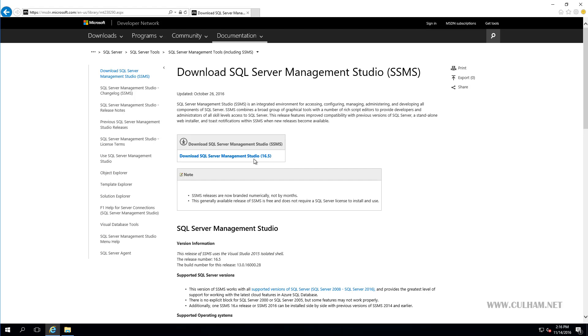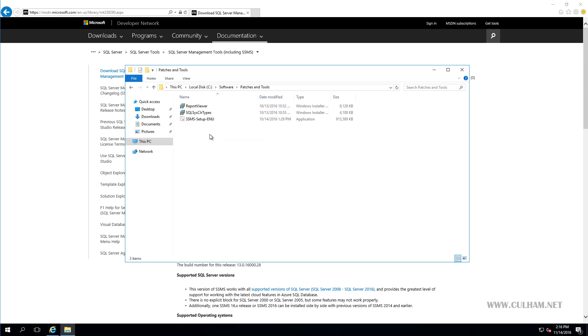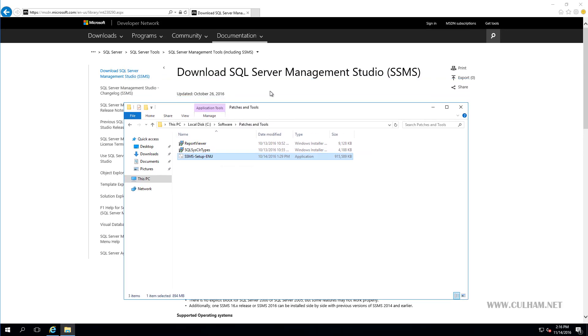Now ahead of time, I've got the ISO of the SQL Server 2016 extracted on my server here, and I've got that located there under a software folder. And also under this patches and tools folder, I've got a copy there of the management software, which you can get at this URL here.